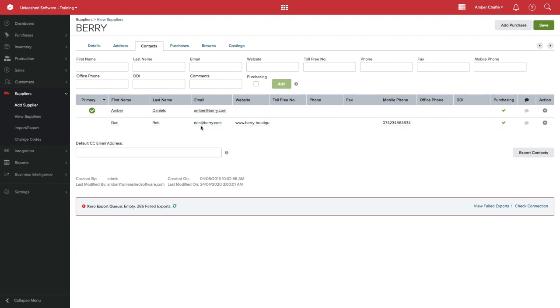If you are integrated with QuickBooks Online, only the primary contact will become the vendor's contact in QuickBooks Online. Using this feature will enable you to keep track of all of your supplier's contacts under one supplier. Thanks for watching!